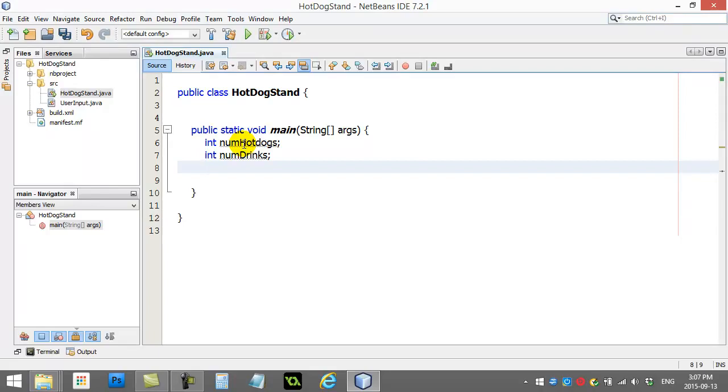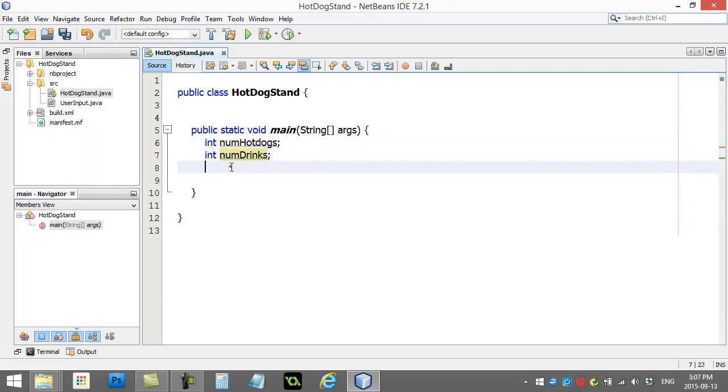Right now, the value of these variables is 0 by default. Okay, but we'll change that in a minute.